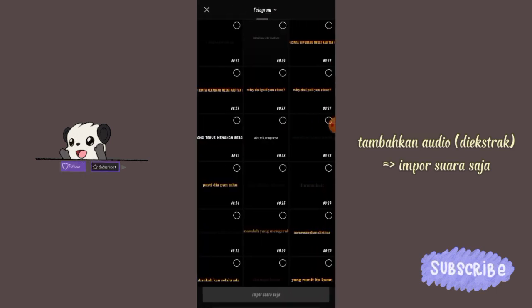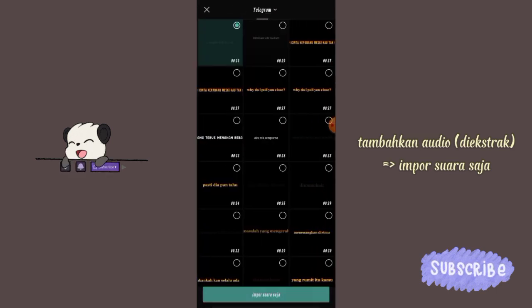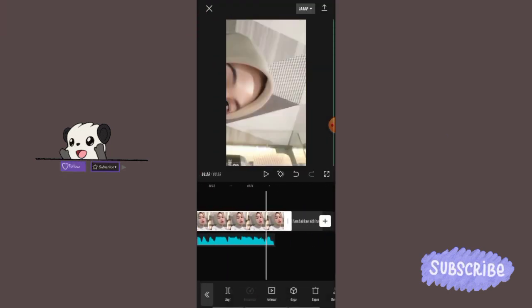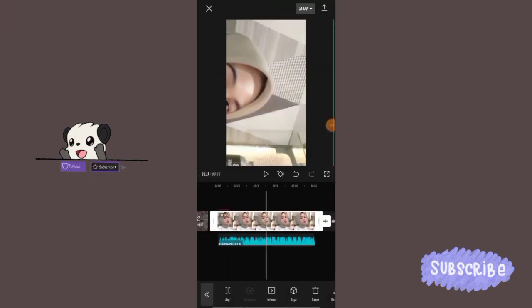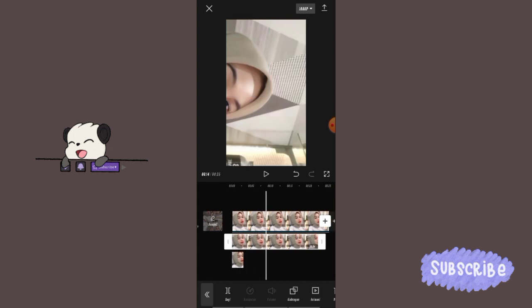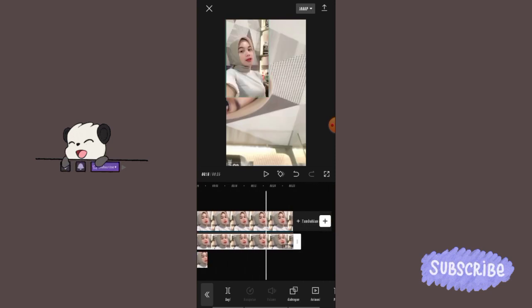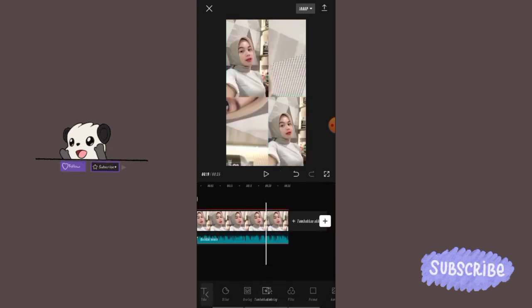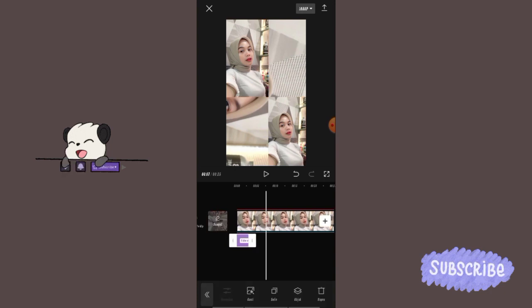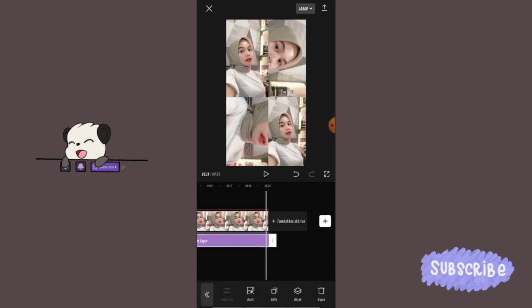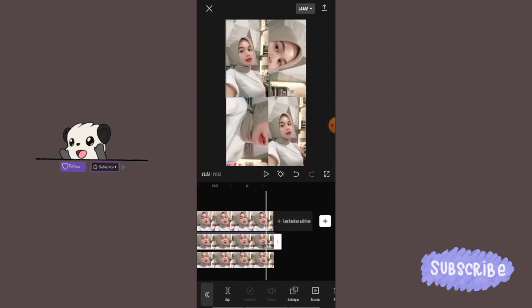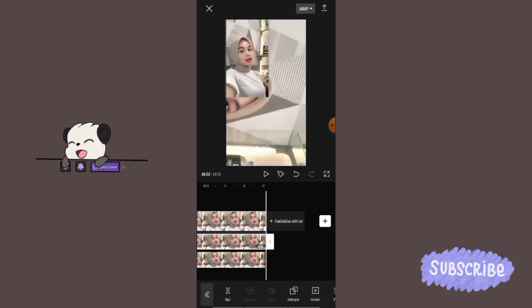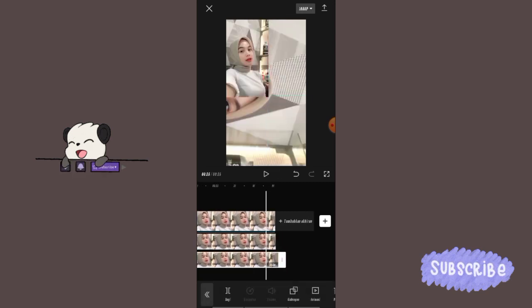Pilih lagunya dan klik import suara saja. Sesuaikan panjang foto pertama, kedua, dan ketiga sesuai panjang lagu. Sesuaikan juga panjang overlay sesuai panjang lagunya. Sesuaikan bagian belakang foto kalau ada yang belum sama.